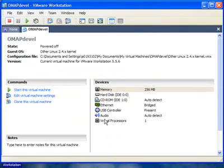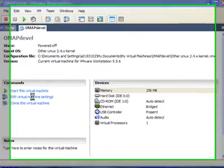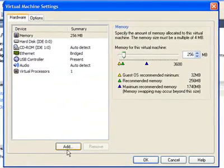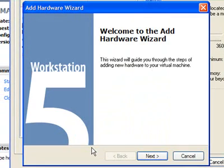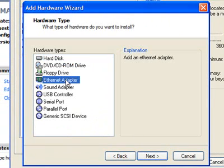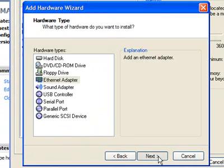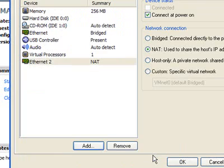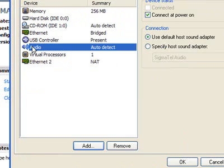One next thing that we would like to do is add a second virtual network interface card. So we've added one that's bridged that we'll use for debugging our OMAP development board over a wired connection. I'm going to add a second one that uses network address translation that I will connect to my wireless. This will allow me to access the internet and the OMAP board from one virtual machine without changing the settings.